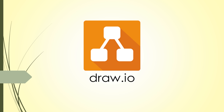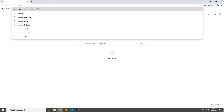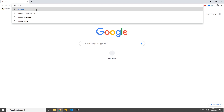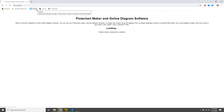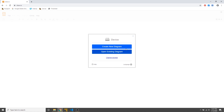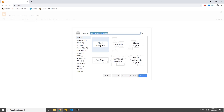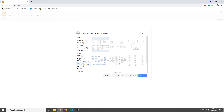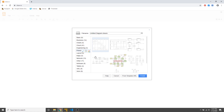Hey guys, welcome to another episode of Tool of the Week. This week we're going to take a look at a diagramming tool called draw.io. Just open up a web browser and go to draw.io. It'll immediately ask you where you want to keep your drawings. I'm going to choose device because I want it saved on my computer, then choose create a new diagram. Here you have a bunch of templates for software, network diagrams, flow charts, and things like that.